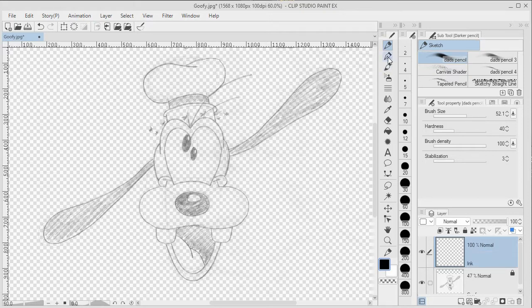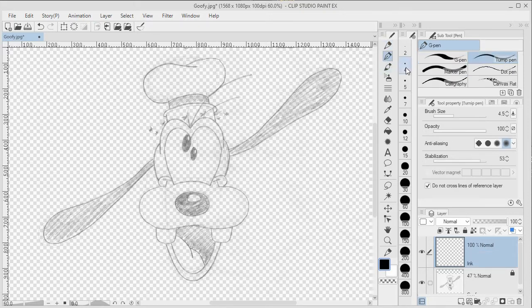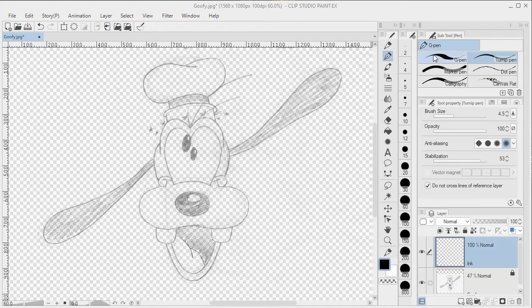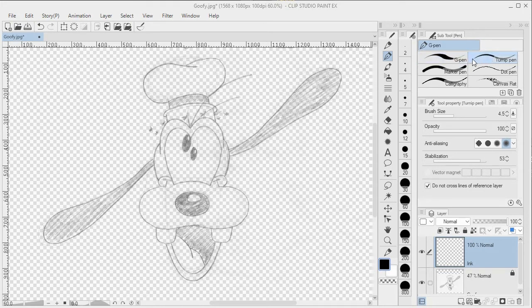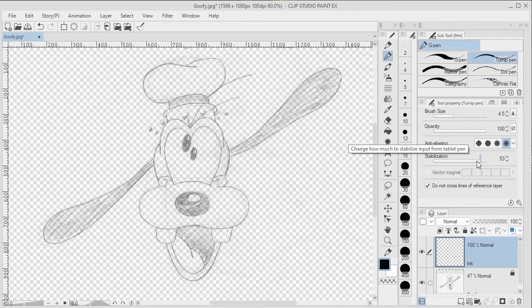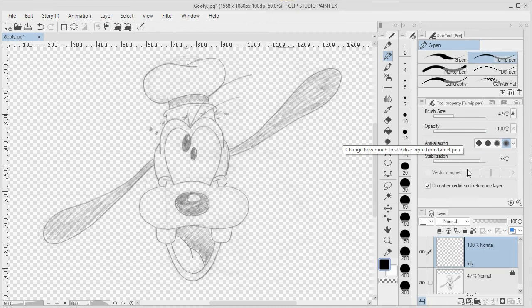Next you want to select your pen or paintbrush, and the main point here is that it shouldn't change its opacity with pen pressure. It should change its thickness with pen pressure, and two popular pens are the G-Pen and the Turnip Pen. Turnip Pen doesn't change its thickness quite as much, so we'll start with that one. The next thing you want to be aware of is that you want to have stabilization turned on to give you a smooth, clean line. That's found within the tool properties.